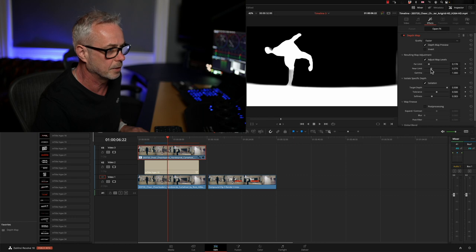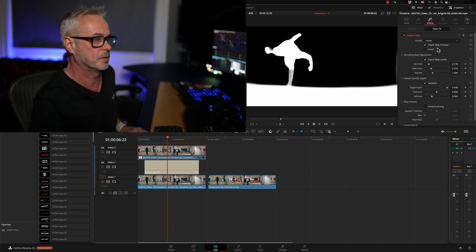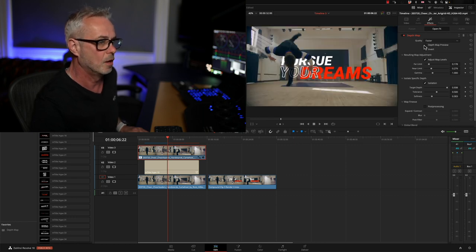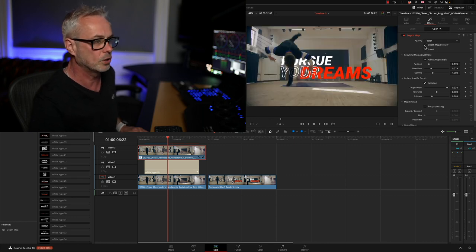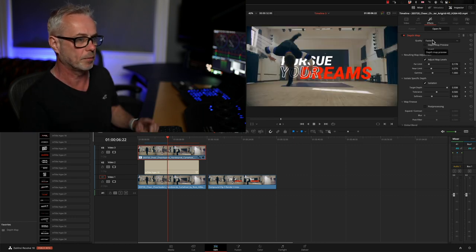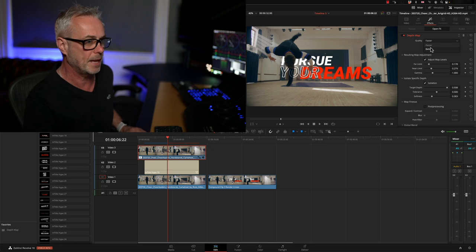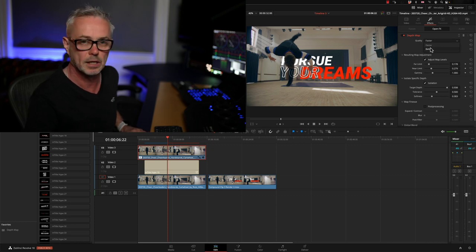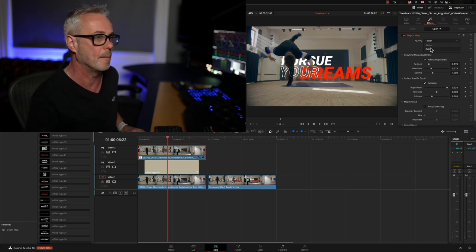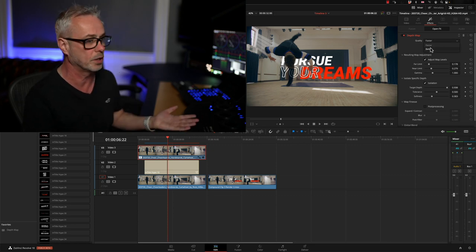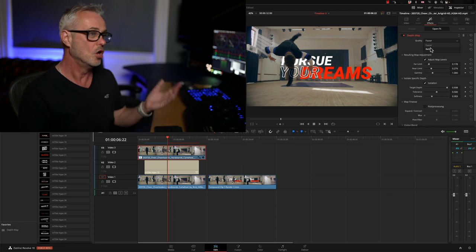Now before I switch it off, I'm going to go to better which is going to give us much better quality, and then all you've got to do is render that out.